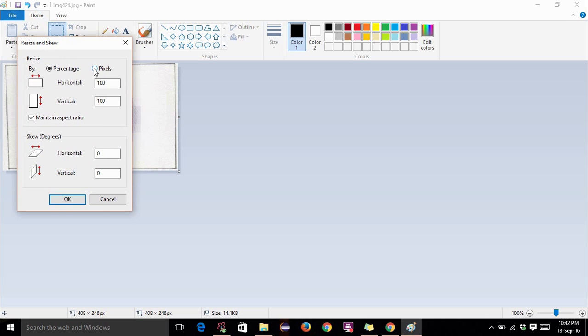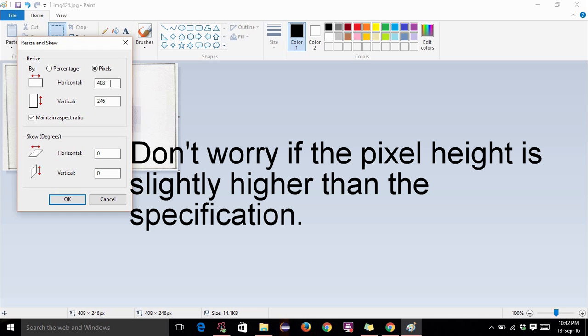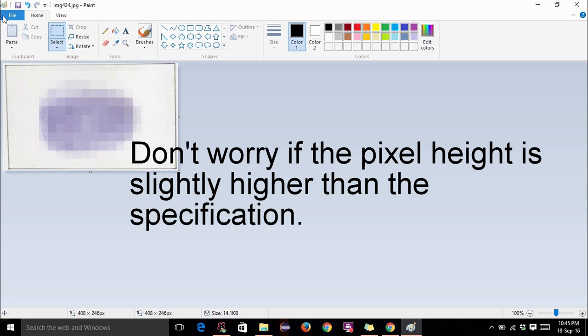Now hit the resize option. Select pixels. The maximum pixel of horizontal resolution is 560. This must not be greater than 560. And this must not be greater than 160. So just put it as 408. And hit OK. Don't worry it will get uploaded.